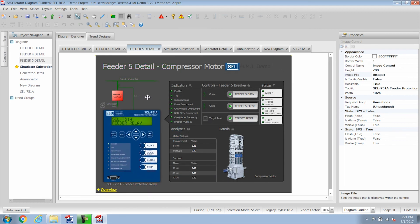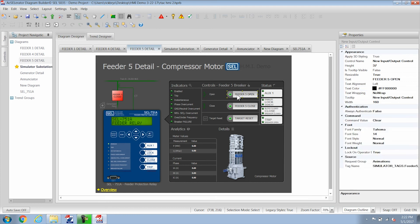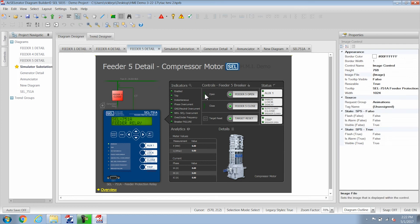And you can also see that each one of these LEDs are actual real LEDs that are linked to tags. These controls are linked to tags and so you can draw a page basically any way you want. You can actually put the LEDs on the image on this relay image if you wanted to do that.